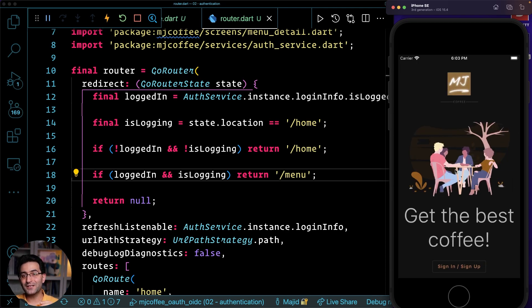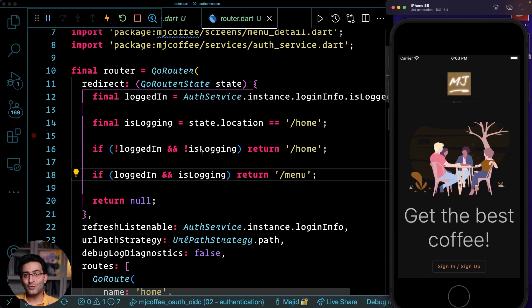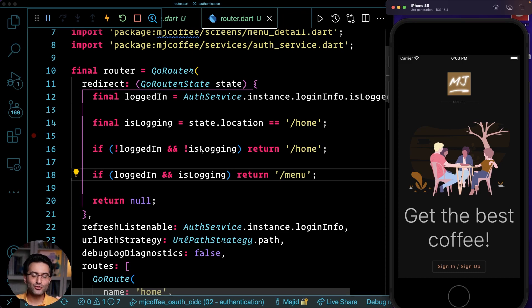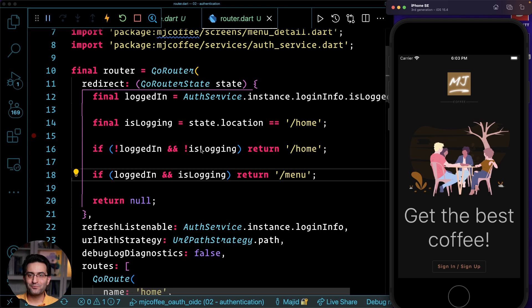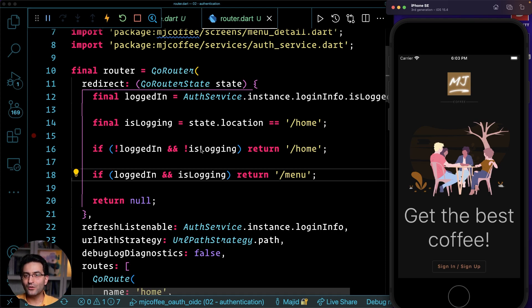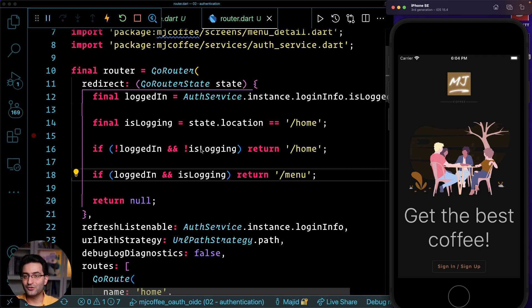So here is the way that now with go router package, you can manage to have your protected routing be accessible without having a proper authentication. So this is the way that you can probably do here. It's a fairly simple logic at the moment, but you definitely can go ahead and do that, make it much better.